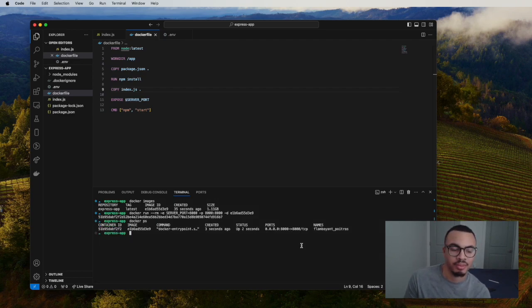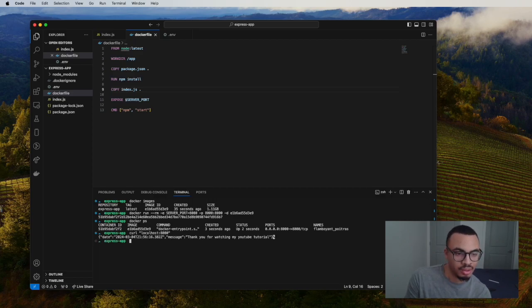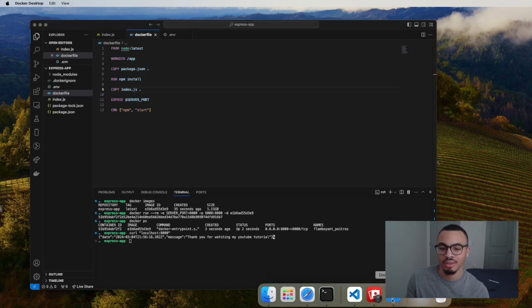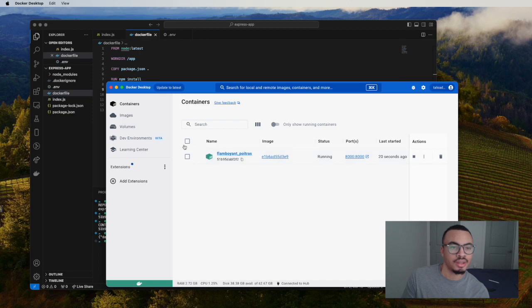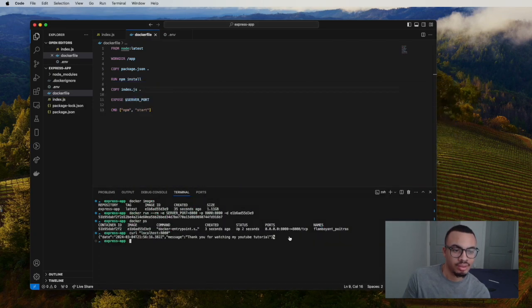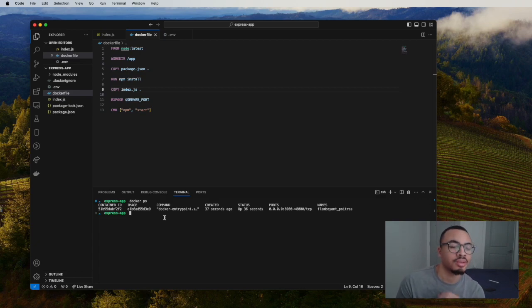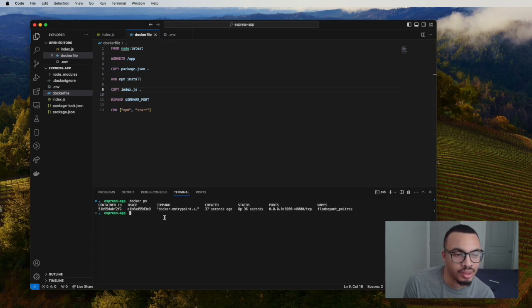Now we have a running container. It's listening on port 8000. If we do `curl localhost:8000`, you can see it returns some JSON — the container is running in Docker. You can see the image we built and there is a running container. We can click it and see we're inside it and it's running correctly. That's pretty much the basic workflow of creating an image in Docker and running a container. There's other more advanced stuff like Docker Compose, but we won't get into that in this video.